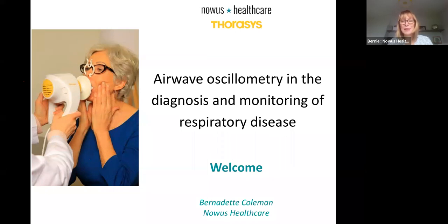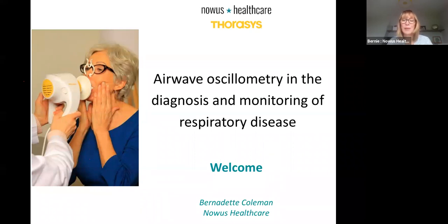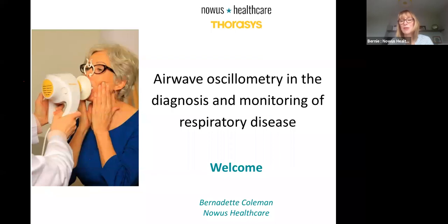I'd like to say a big thank you to Brian Lipworth for agreeing to present. Brian is a clinical professor at Dundee University, as well as the head of the Scottish Centre for Respiratory Research, which is internationally renowned for research excellence in the clinical airway research field. Brian has adopted oscillometry in his routine clinical practice as well as in his research, and today he's going to share some of the work he and others have done in airways disease to demonstrate its utility.